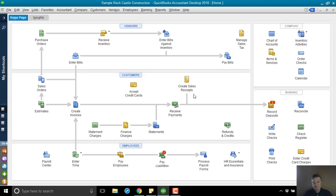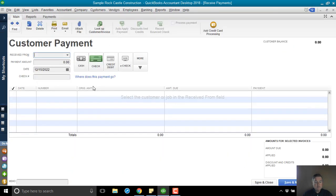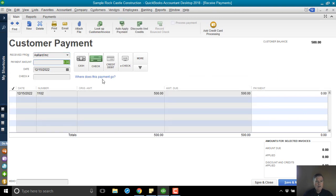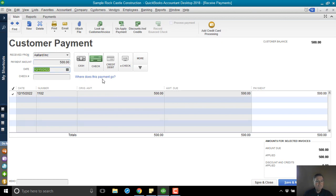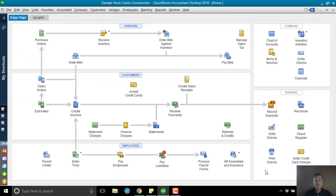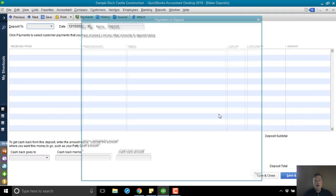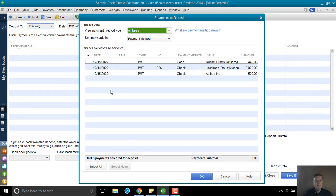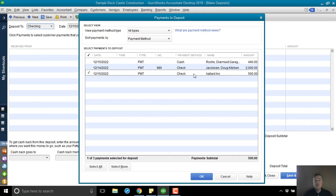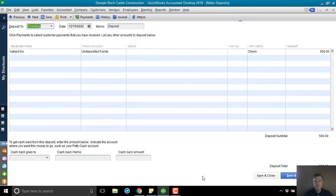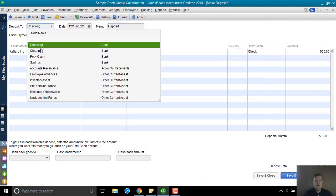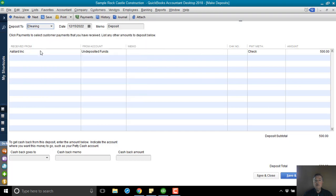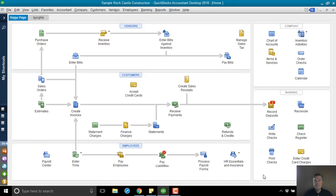First thing I'm going to do is I'm going to receive payment against that invoice for Allard. $500 payment pays the invoice. There's our check mark. Great. I'm just going to save and close. I'm going to deposit that. Now, I have three payments in undeposited funds waiting to be deposited. I'm not going to include anything else with it. I just want a single payment from Allard. And then I'm going to deposit that to the clearing account. Save and close.